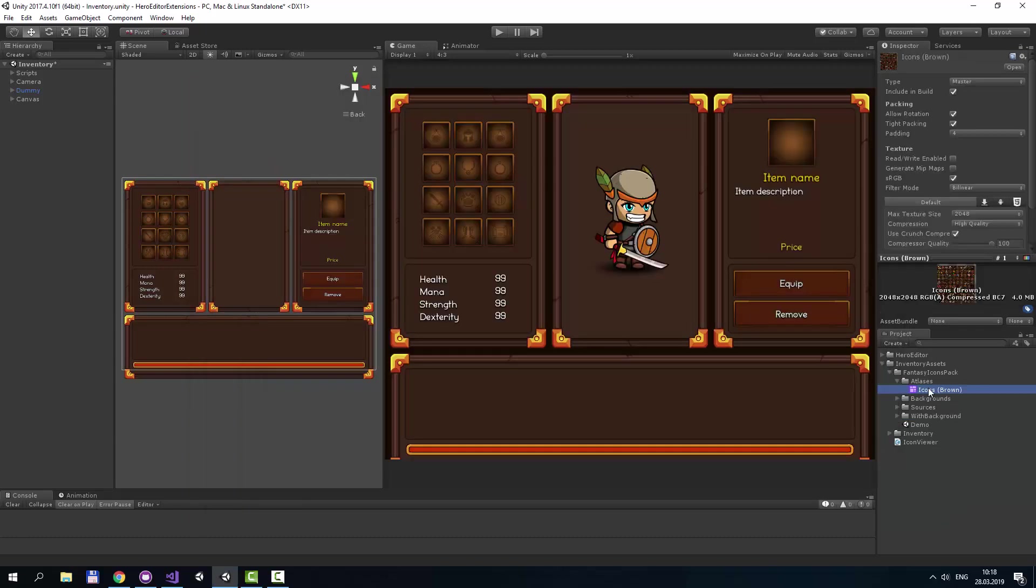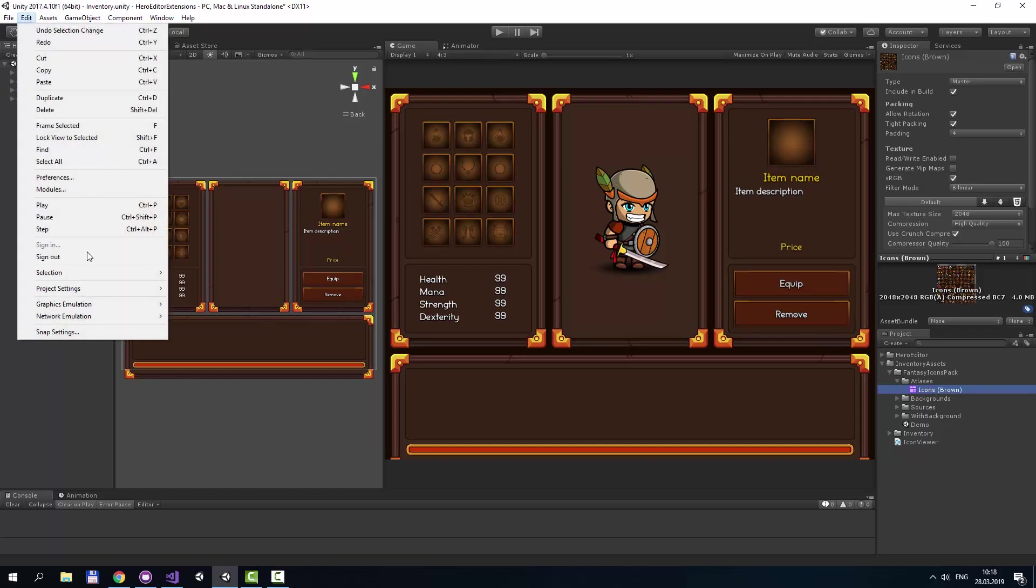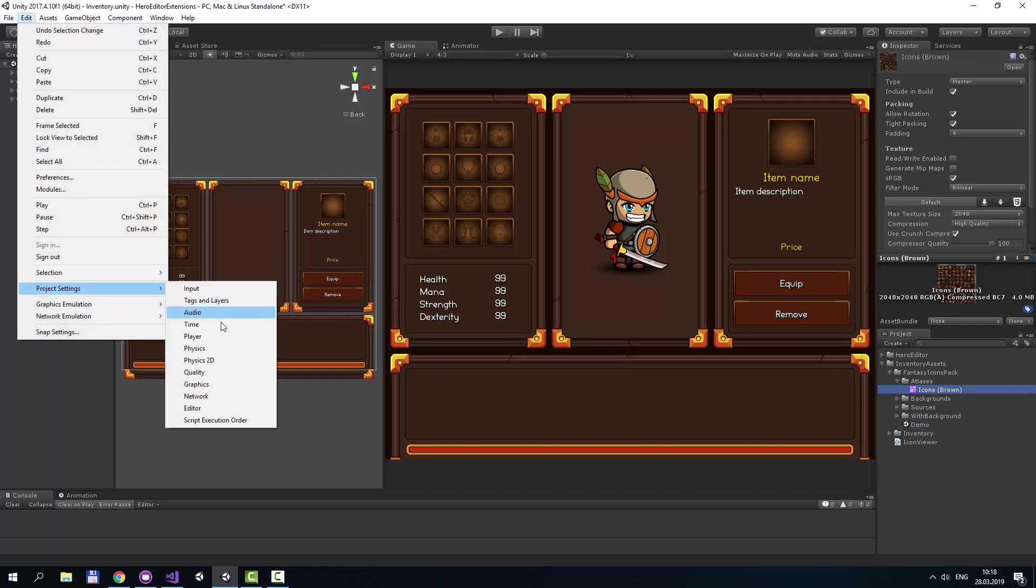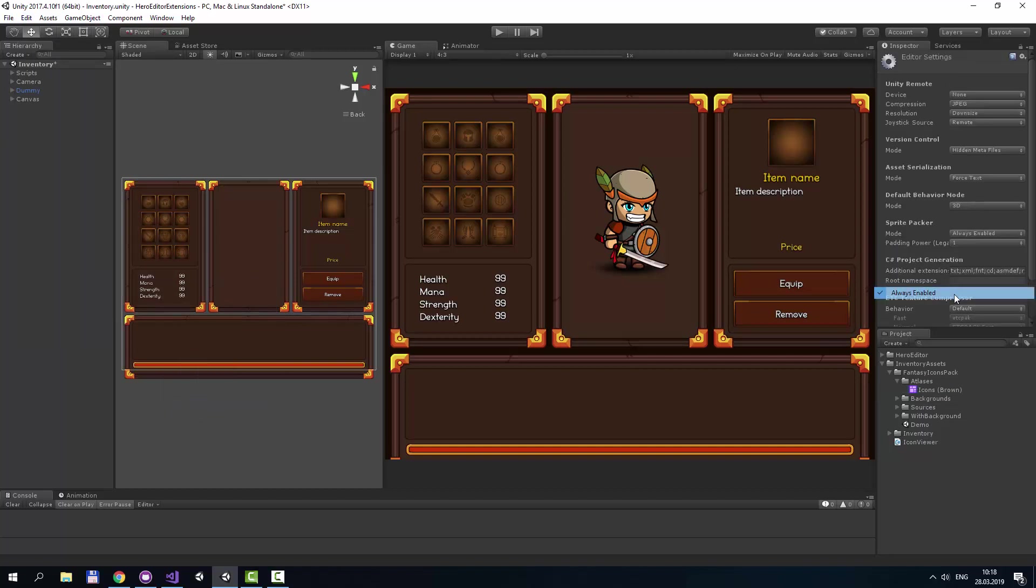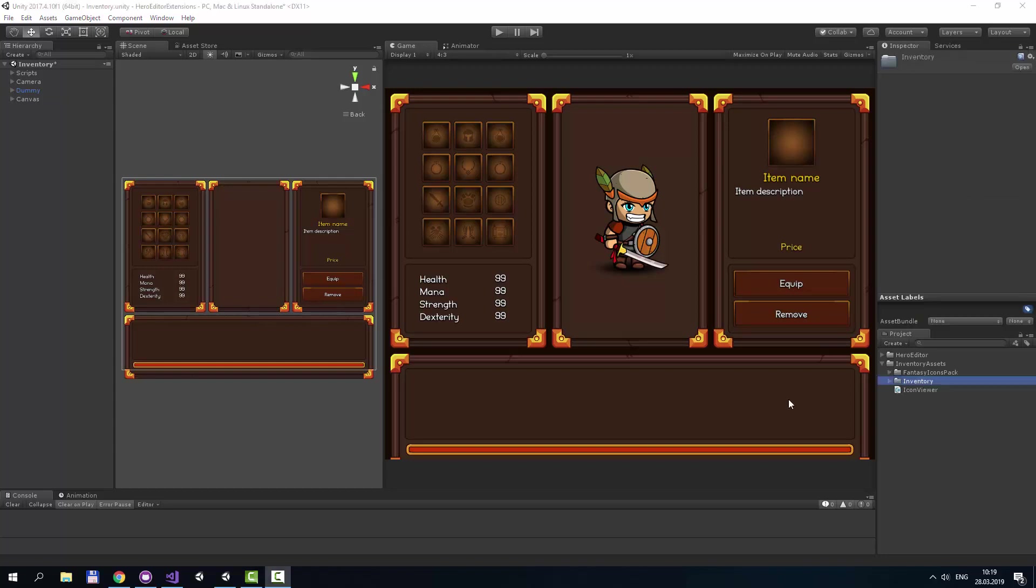One important thing I would like to note is the Sprite Atlas located in the Atlas folder. You should enable Sprite Packing from Project Settings. There are a lot of icons and your game may have significant performance issues if you don't use Sprite Packing. Please remember this.